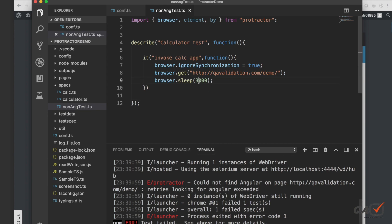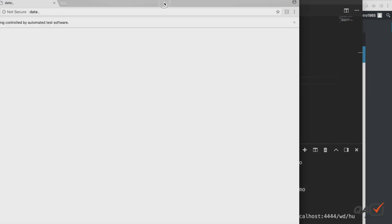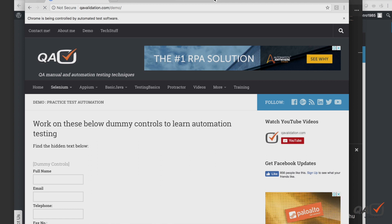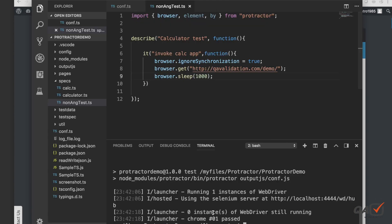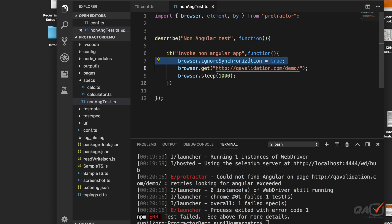It invoked the browser, waited for one second, then closed. And here you can see 'chrome: 1 passed' — the test has passed. So the takeaway is: if you're testing a non-Angular site, you have to set `browser.ignoreSynchronization = true`.